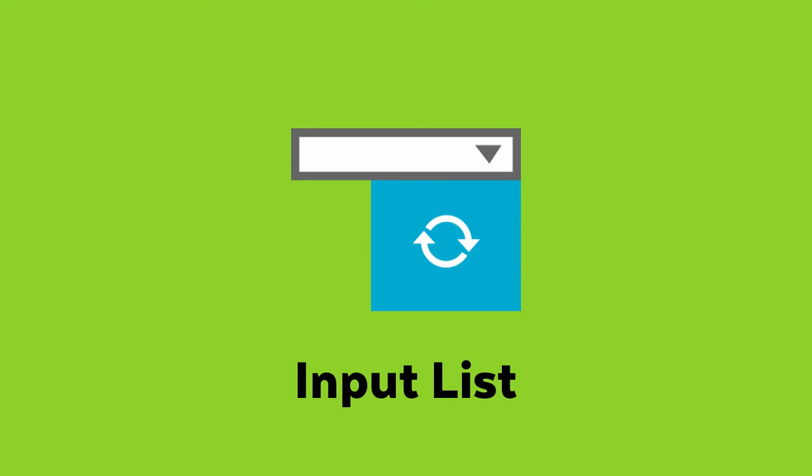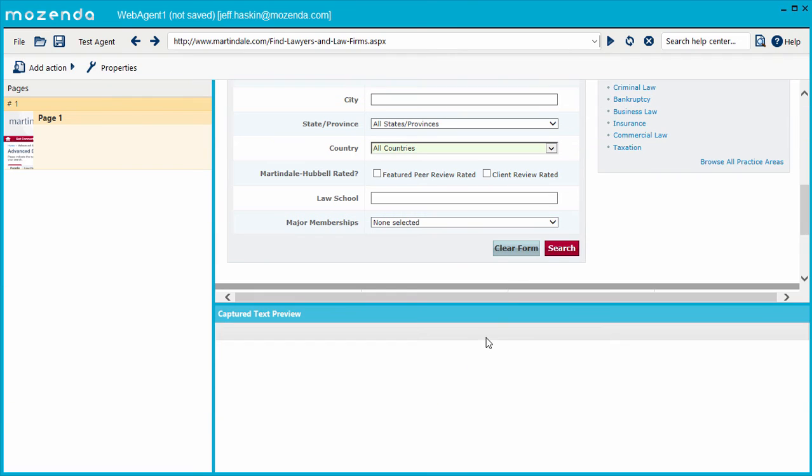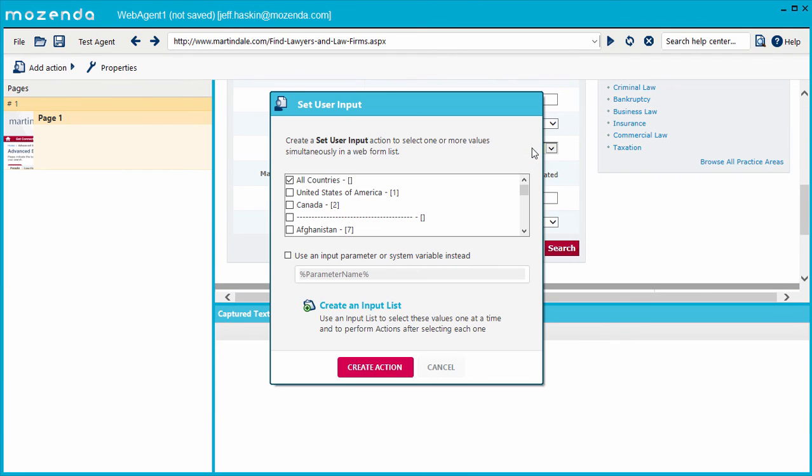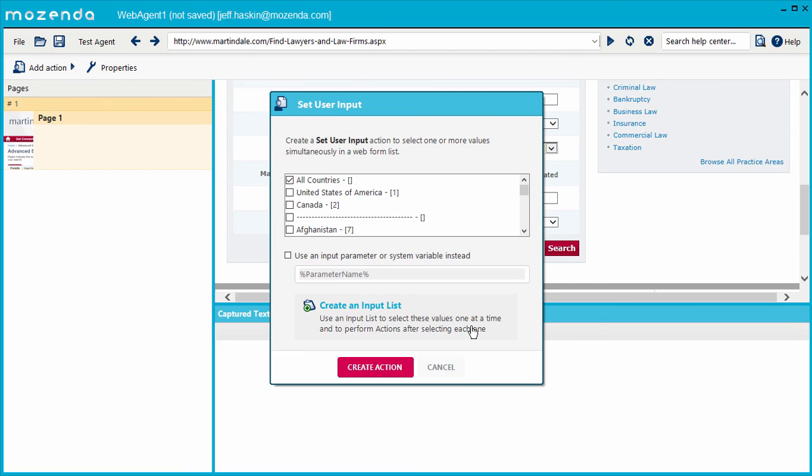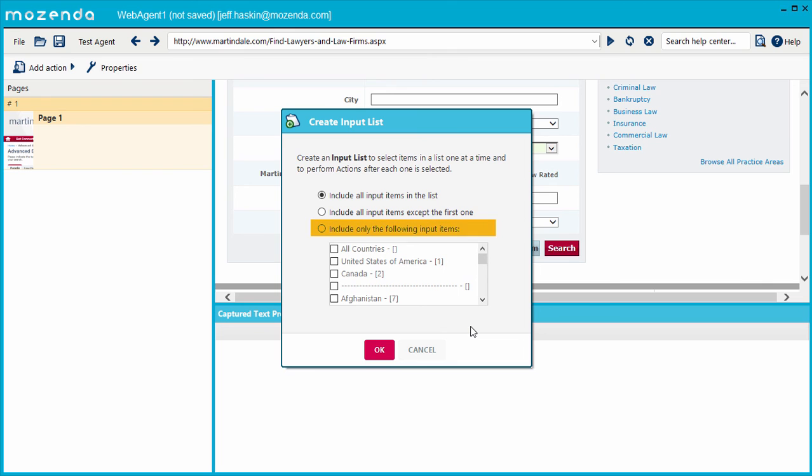Finally, the Input List action. This action cycles through options provided by the target website via a drop-down menu or option box. Let's see it in the Builder. Choose the drop-down menu, then Create a list of inputs. Choose all, all but the first, or only the following.